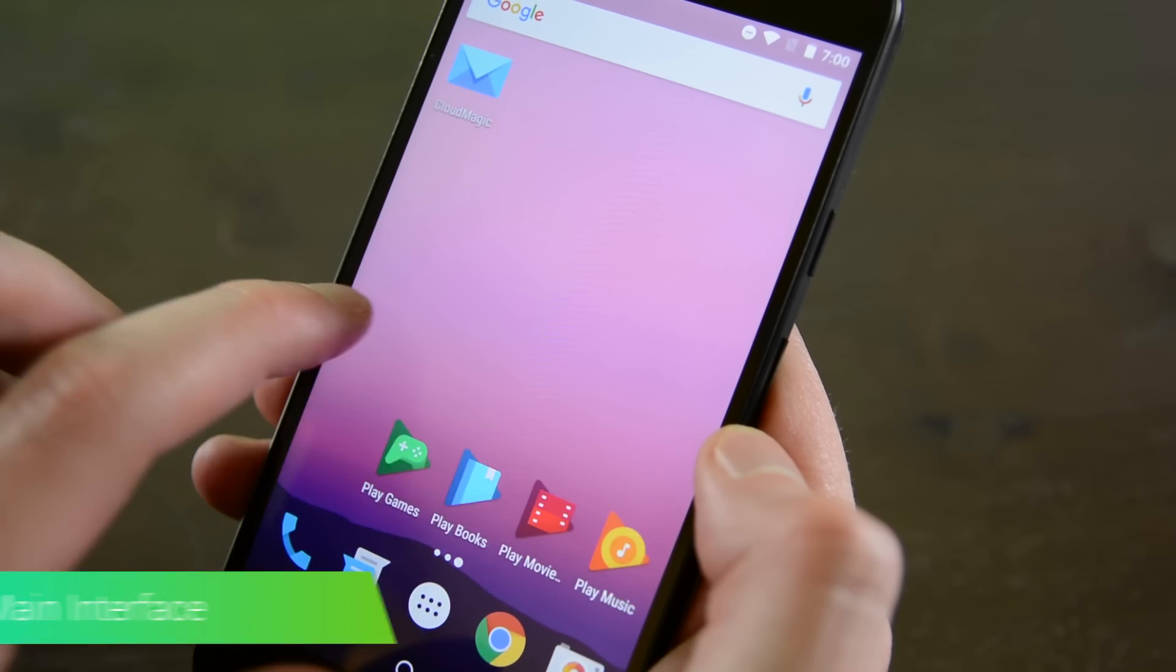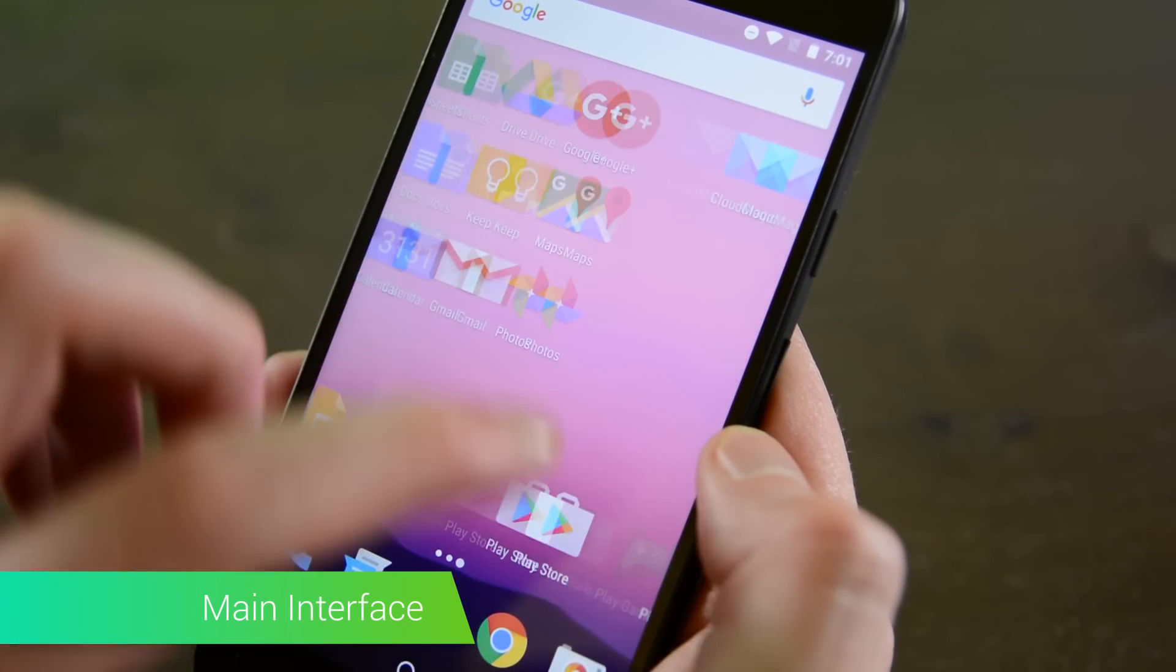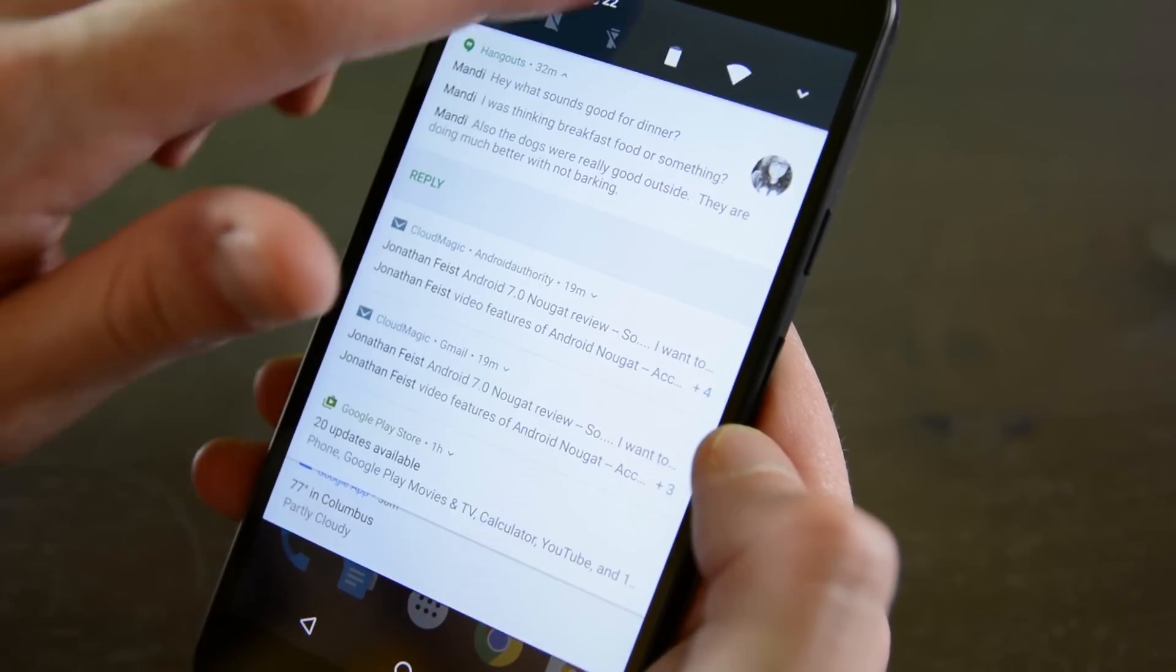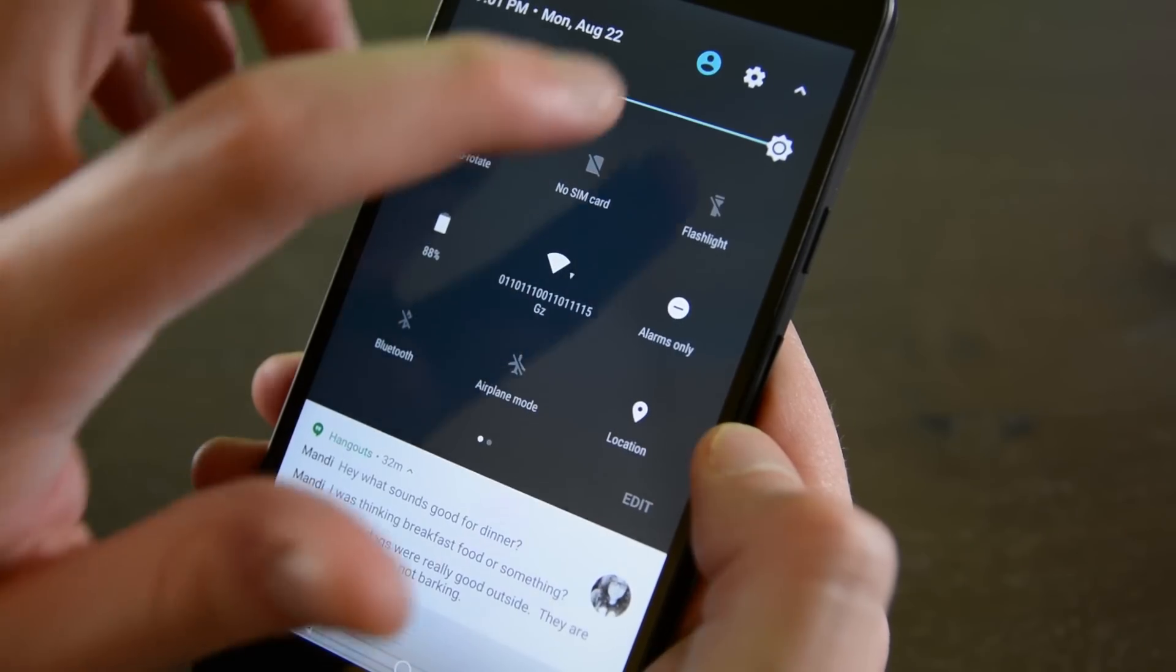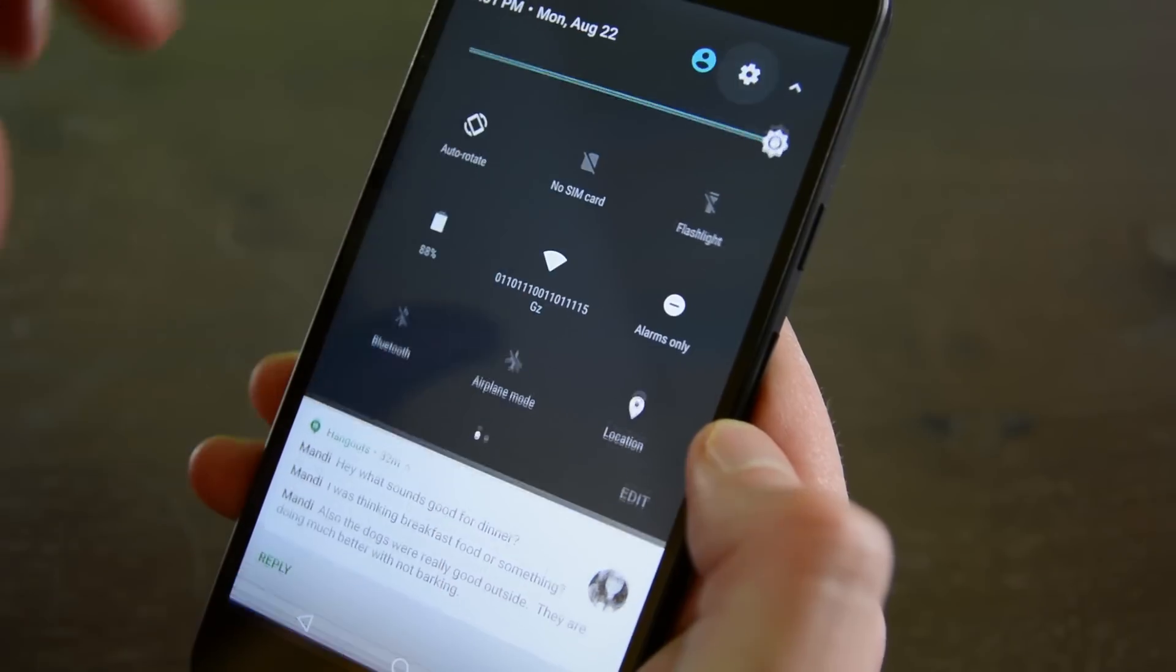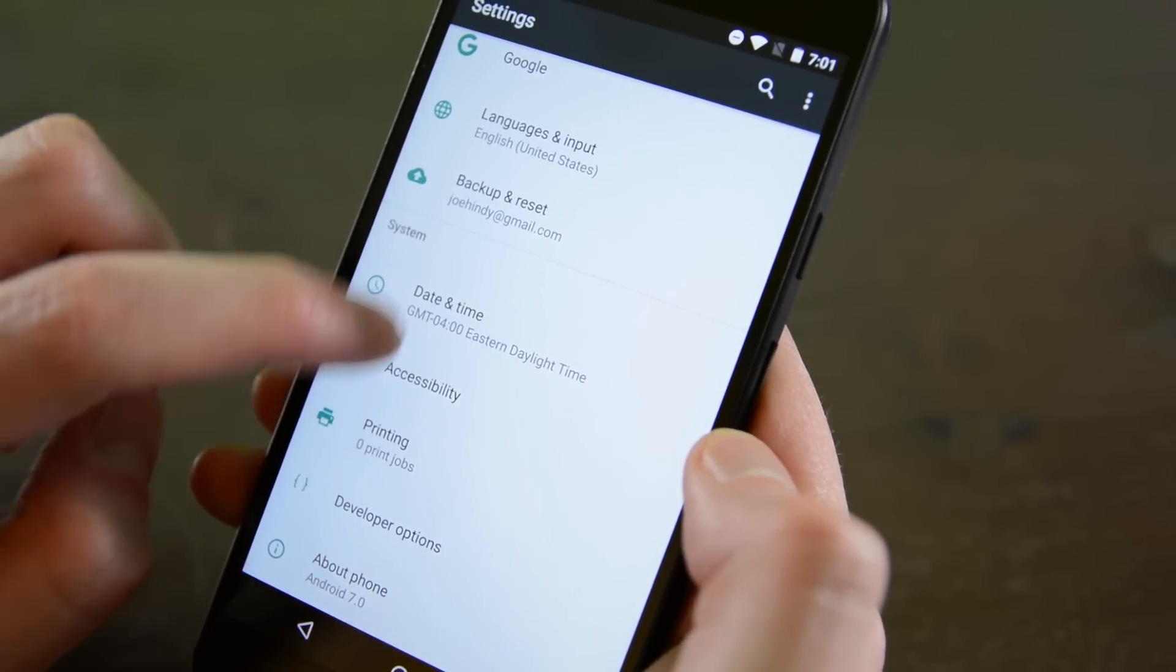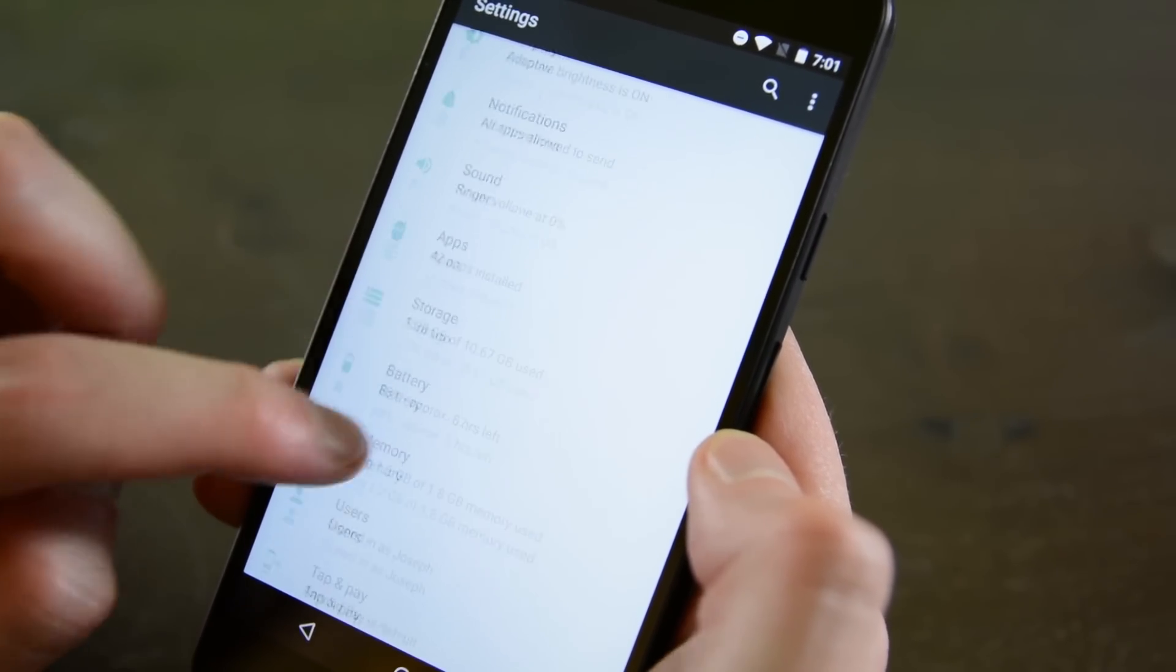If you've been following the developer previews, then most of this isn't going to be new to you. The interface is essentially the same as the final developer preview, and for those who haven't seen this yet, not all that different from Android Marshmallow.